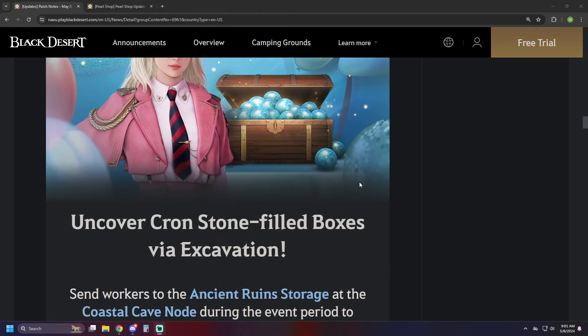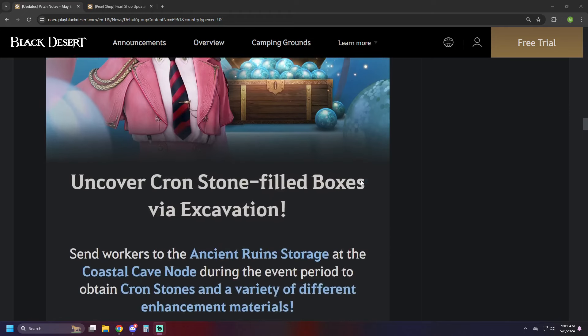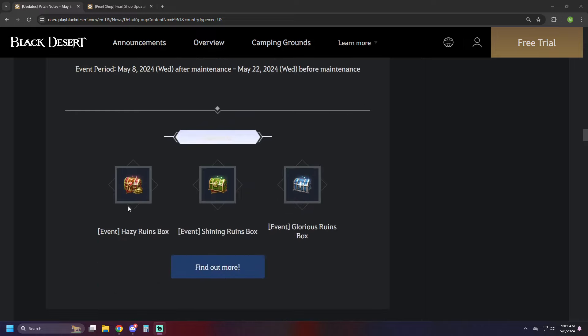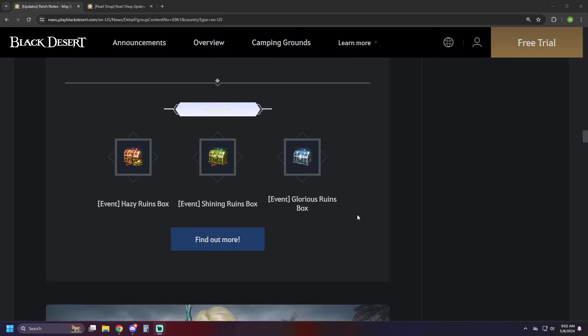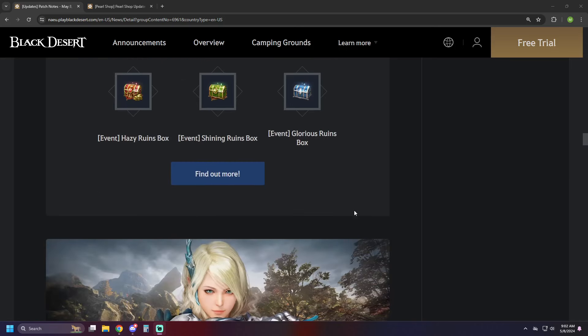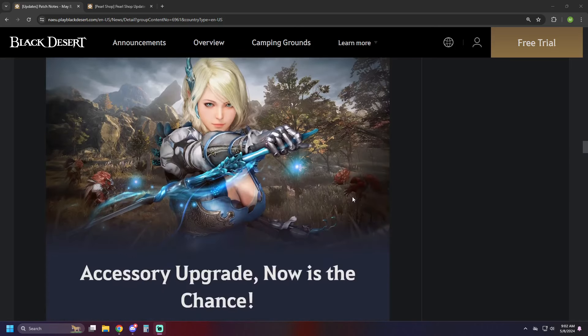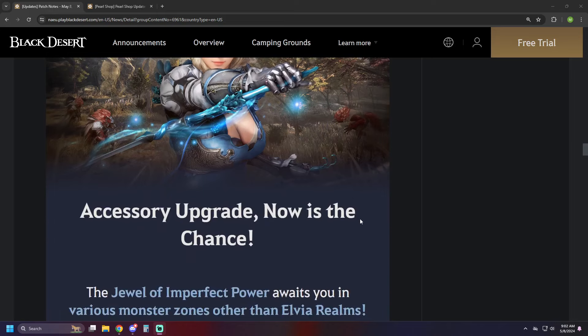We've got Uncovered Cron Stone-filled Boxes via Excavation, so you want to set up a worker on the Ancient Ruins storage, which is at the Coastal Cave node during this event period, and you can get Cron Stones and then they can potentially get you some other boxes. We saw this with a different node in the past, but you can get some boxes here to maybe get some extra rewards. Considering it's completely passive, there's zero reason not to be doing that.